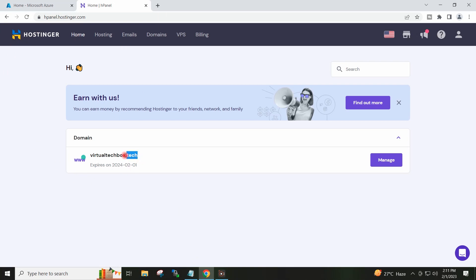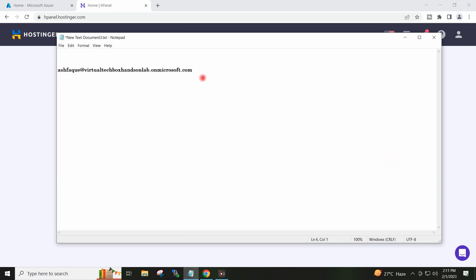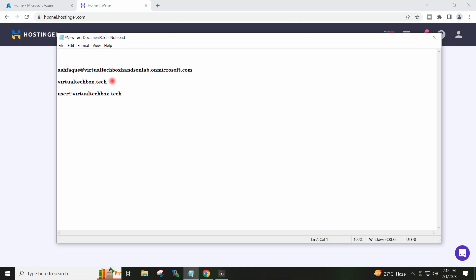I have registered this domain on hostinger.com and I want users to be created on this domain, like user at virtualtechbox.tech. So let's see in today's video what are all the steps to be followed to achieve that.